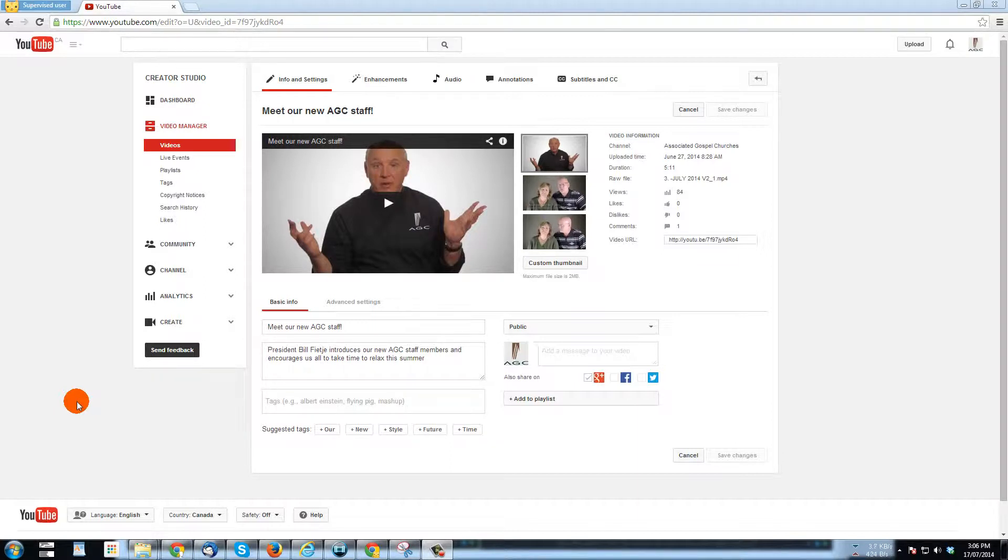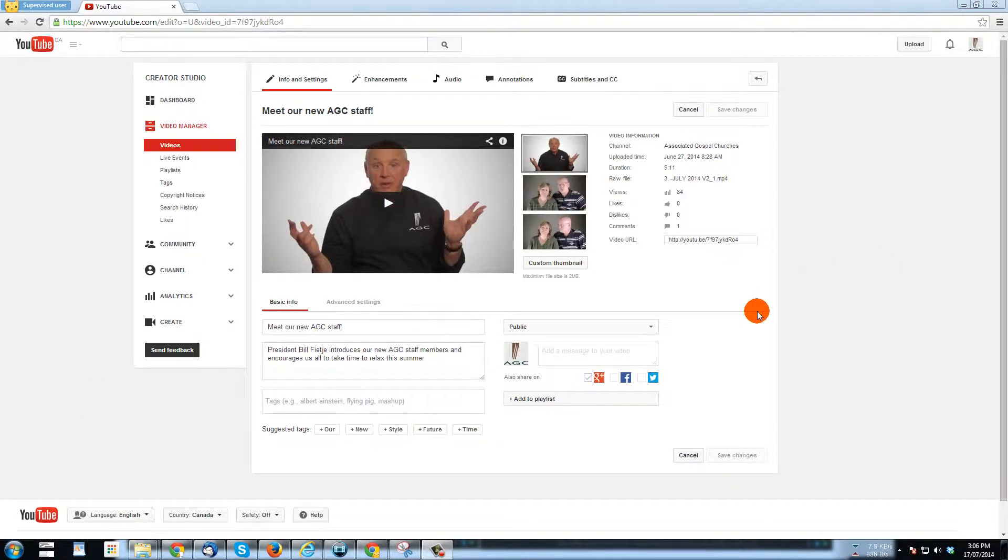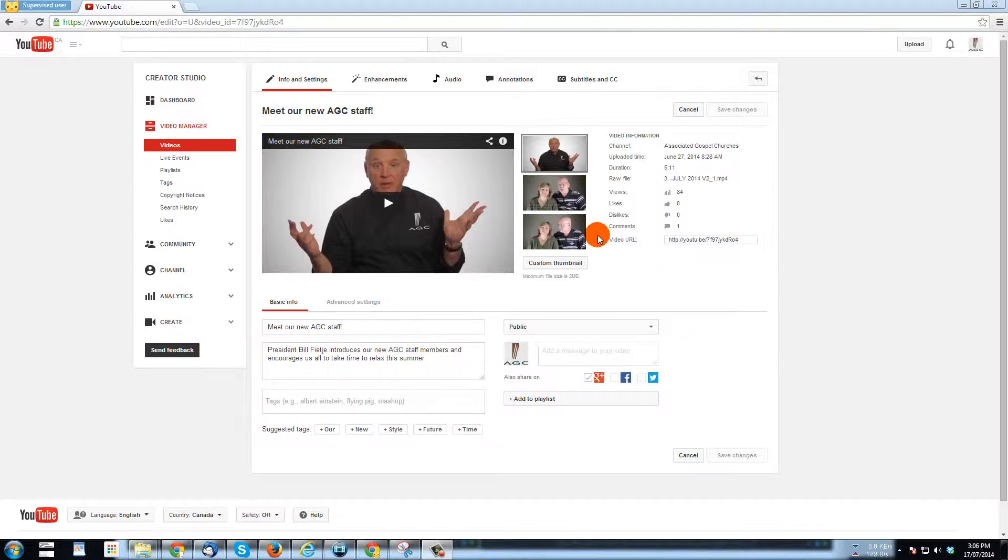As you know, when you upload a YouTube video, YouTube makes a guess of three frames, three frame grabs to use for featuring the thumbnail in search results or when it's just sitting on your page before it's played. And oftentimes, none of the three thumbnails work.